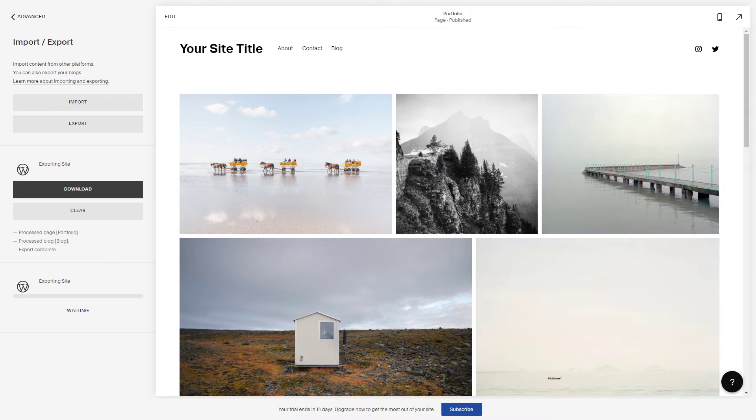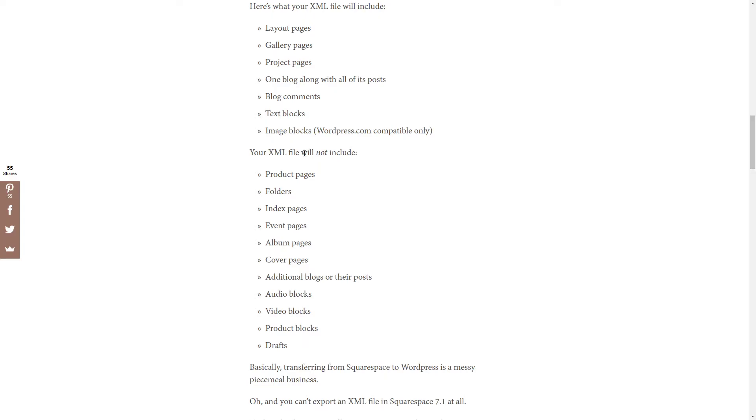Your XML file includes all the layout pages, gallery pages, project pages, one blog along with all of its posts, blog comments, text blocks, image blocks, and this is what it will not include.